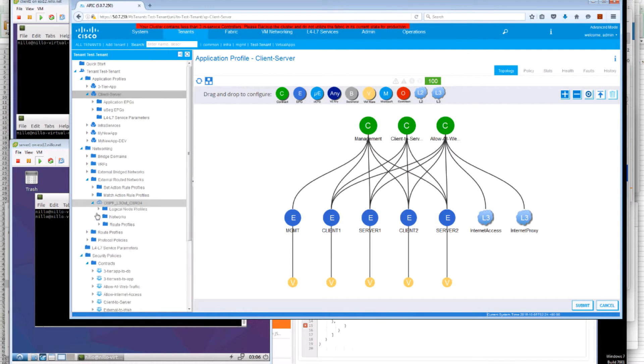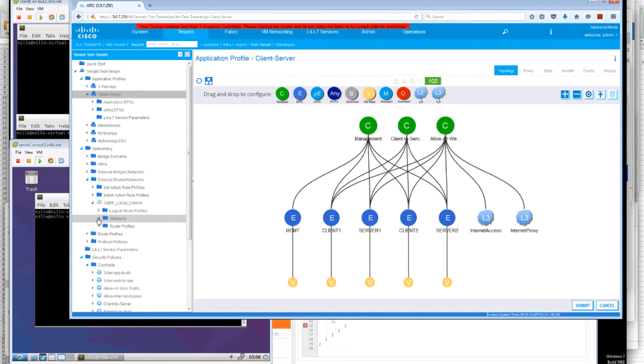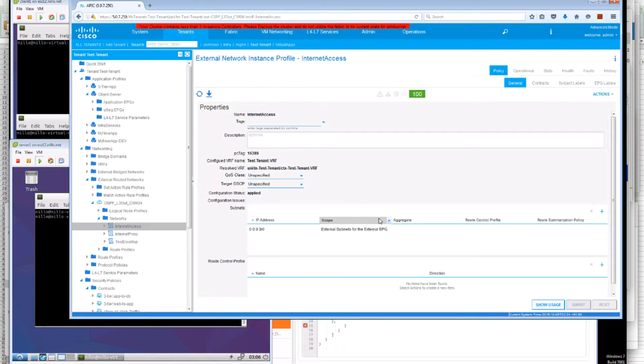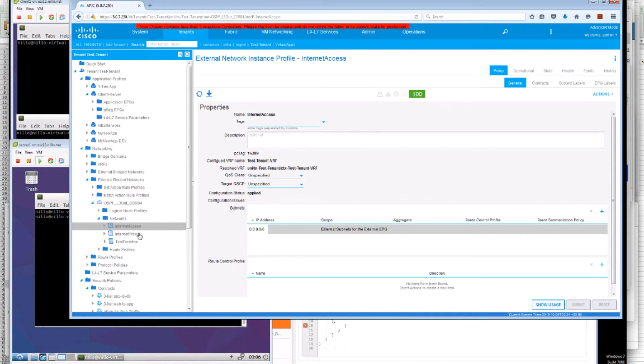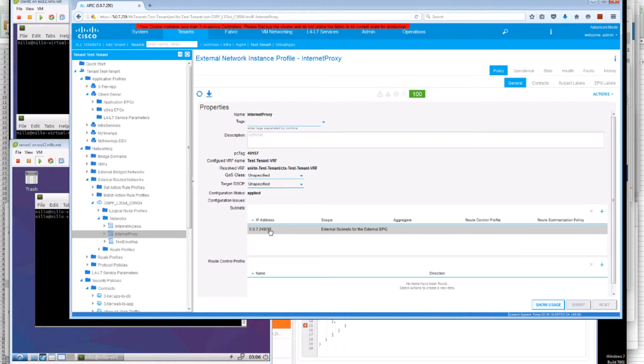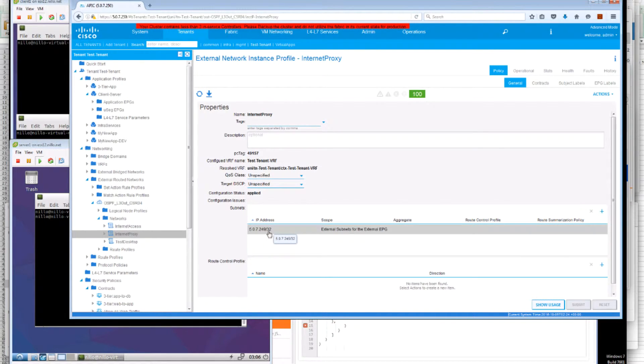One external EPG represents access to the entire internet or all subnets. It's a default. Whereas the other one is restricted to one host alone. This host 507249-32 where our proxy is running.